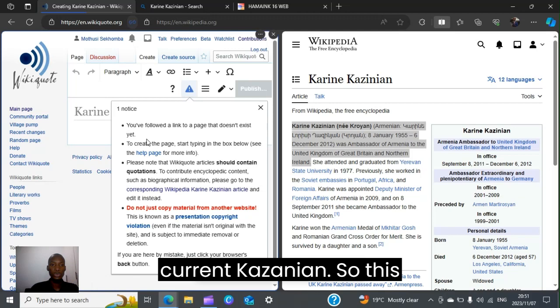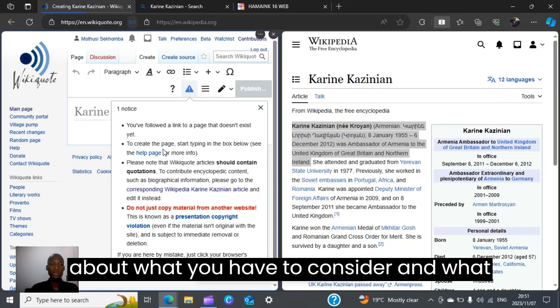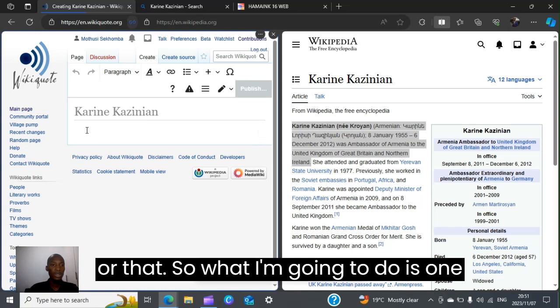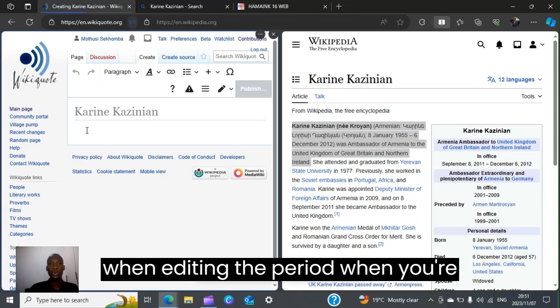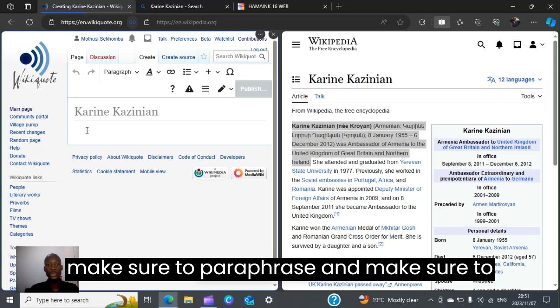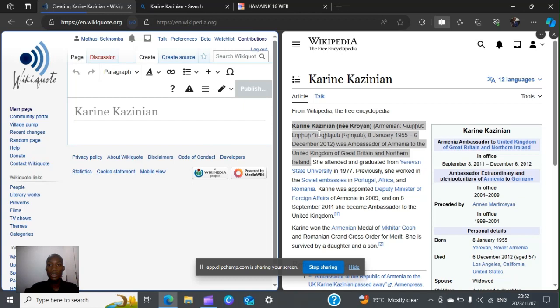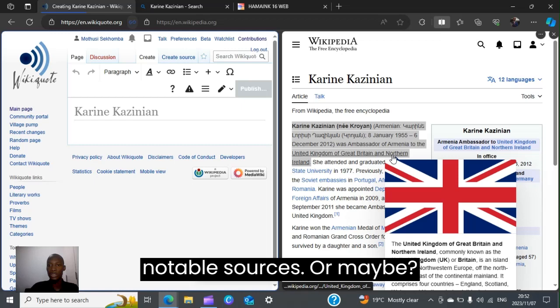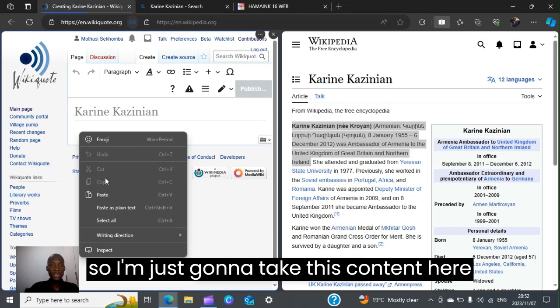This pop-up here is information about what you have to consider and be careful of when creating content. One important thing: when creating content, do not just copy information from external sites — make sure to paraphrase and reference. Now, the information I'm using is from Wikipedia itself, which means the sources on this platform are recognized and reliable. I'm going to take this content and paste it here.